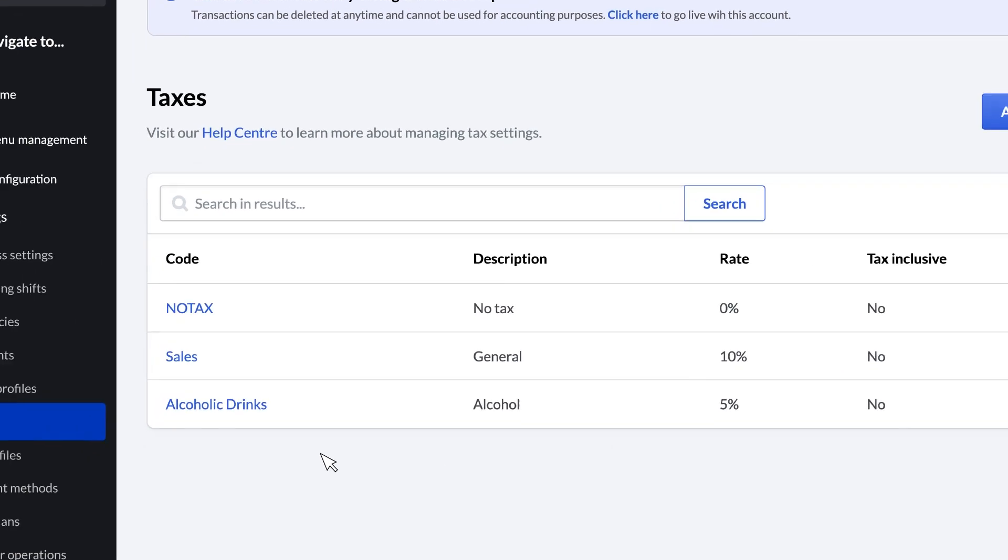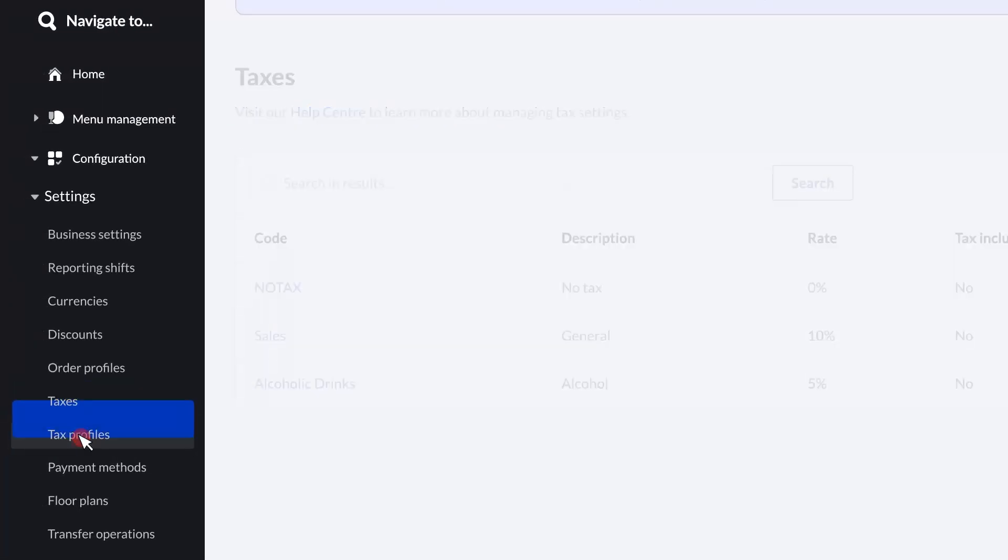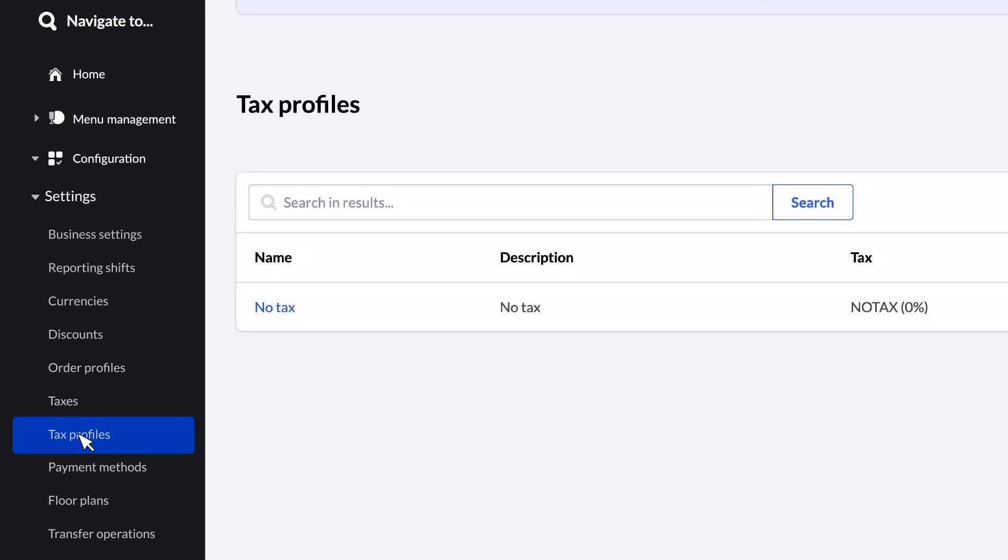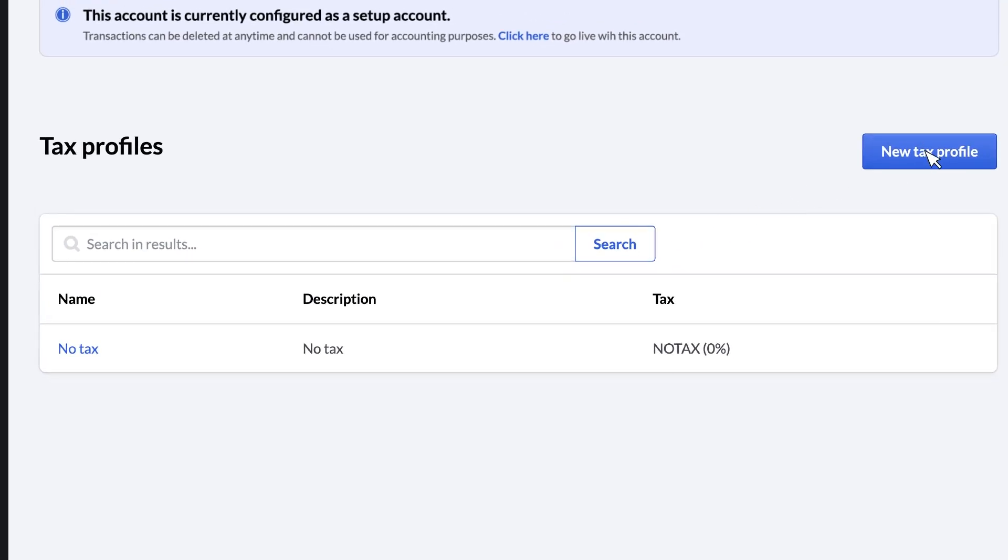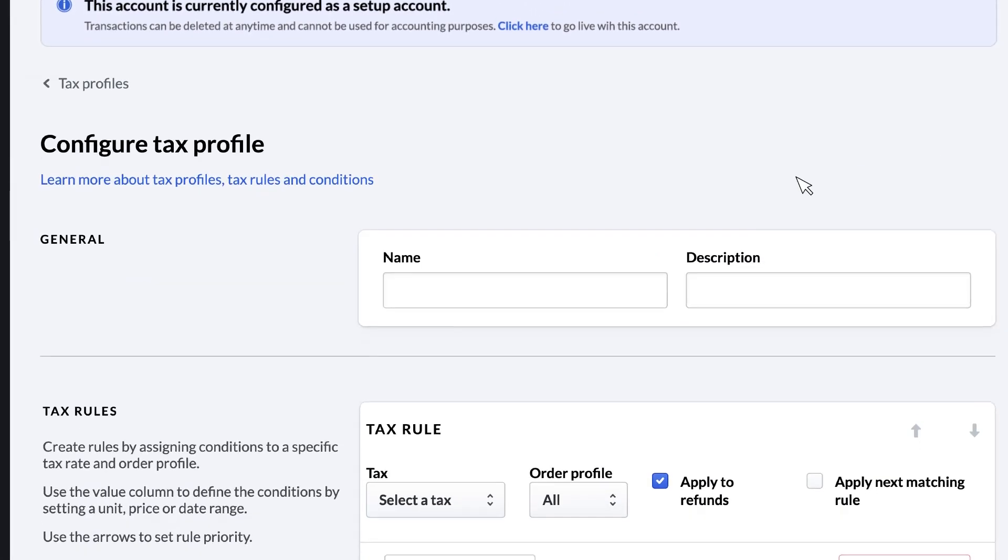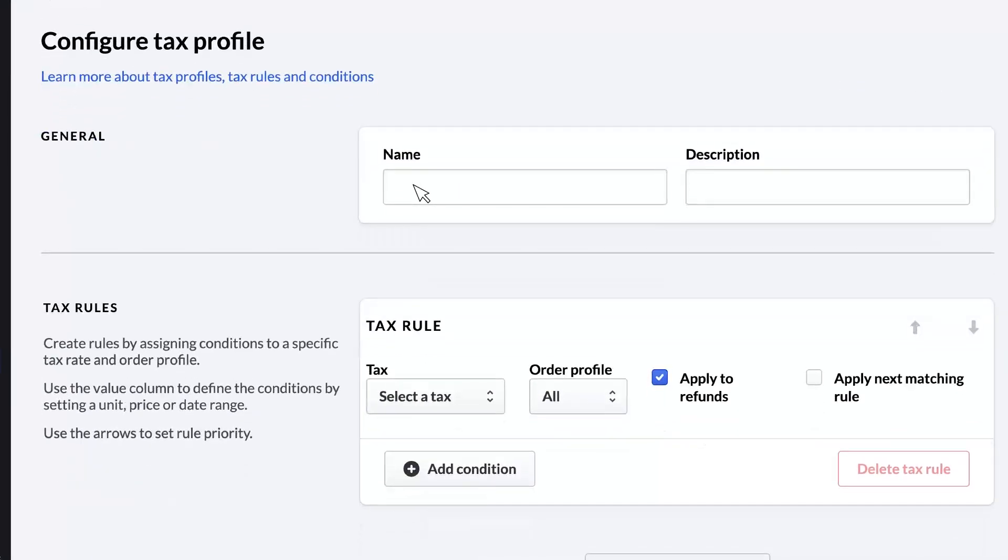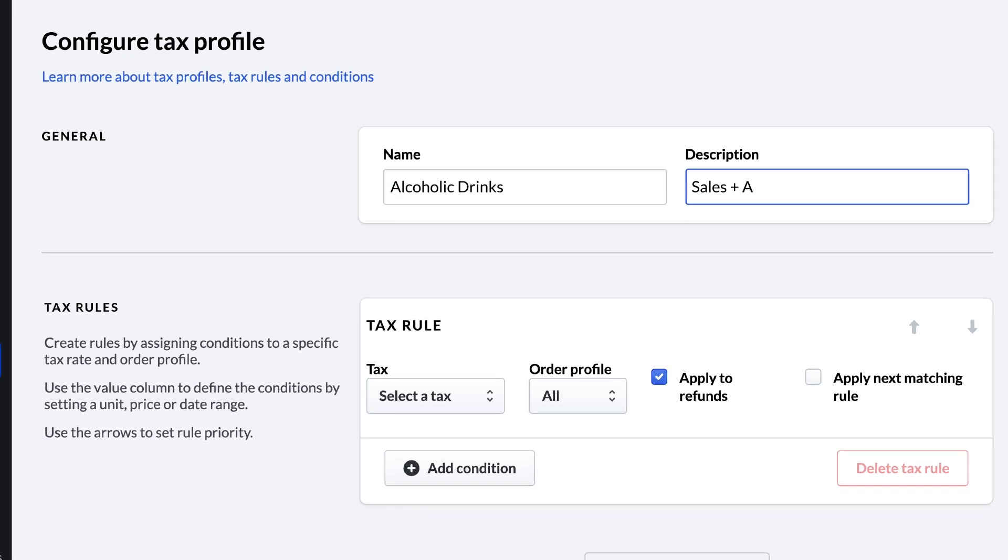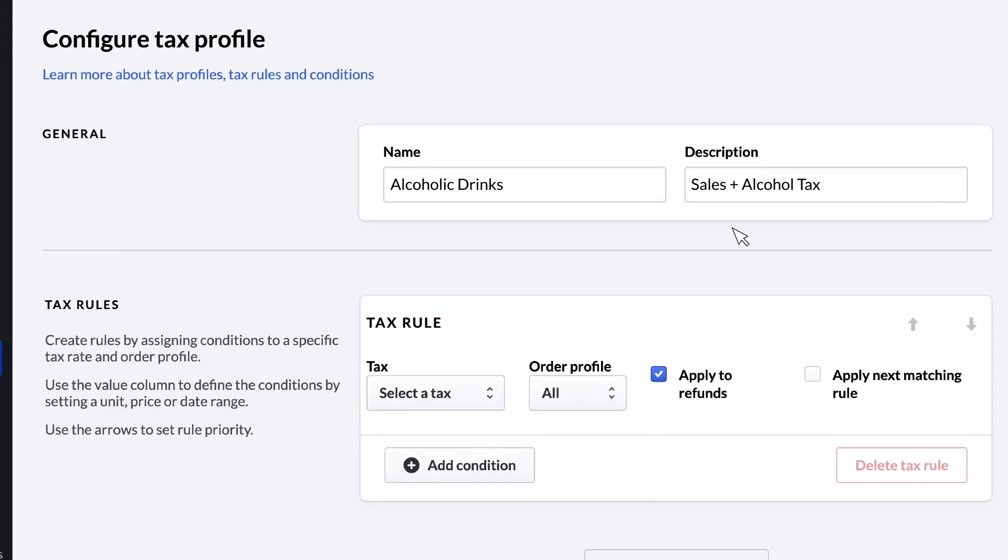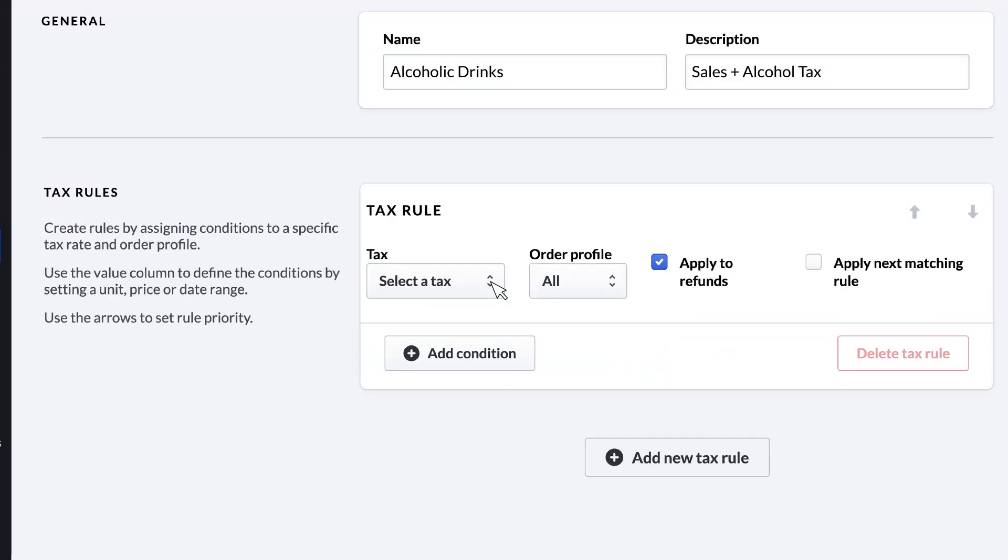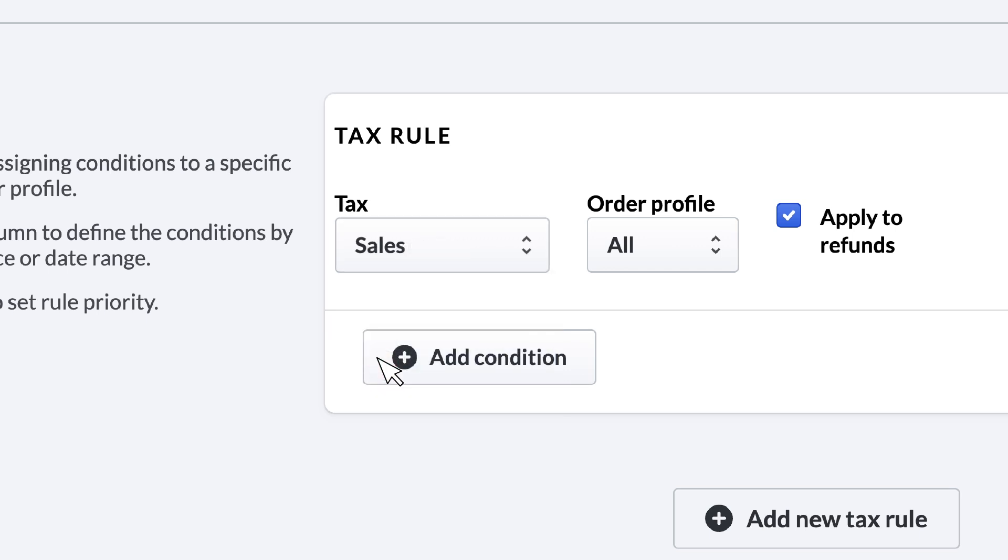Click Tax Profiles in the navigation bar, then select New Tax Profile. We'll call it Alcoholic Drinks and put Sales plus Alcohol Tax in the description. Then, select a tax to begin setting up the profile's first tax rule. We'll start with the general sales tax that we created in the previous step.